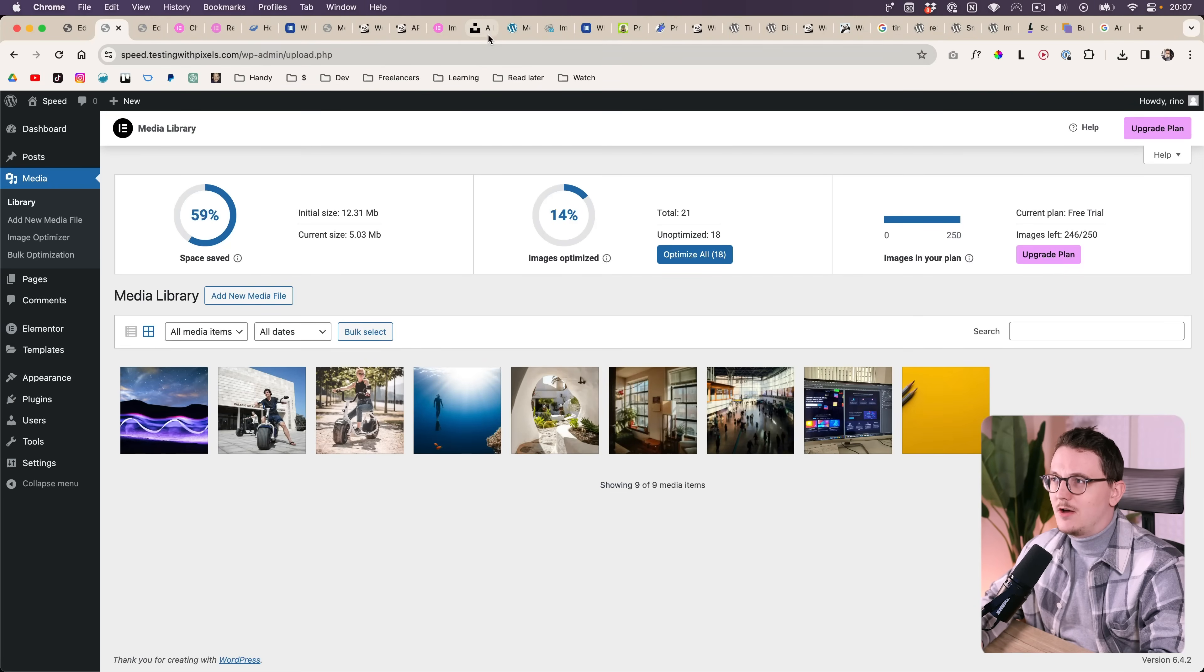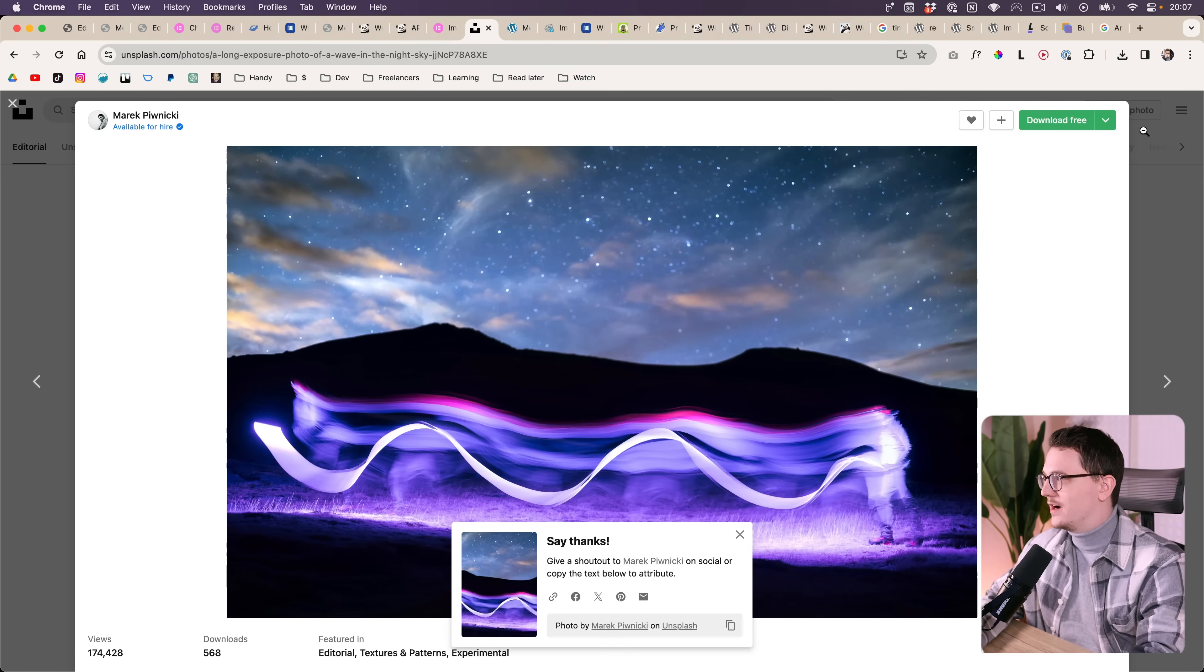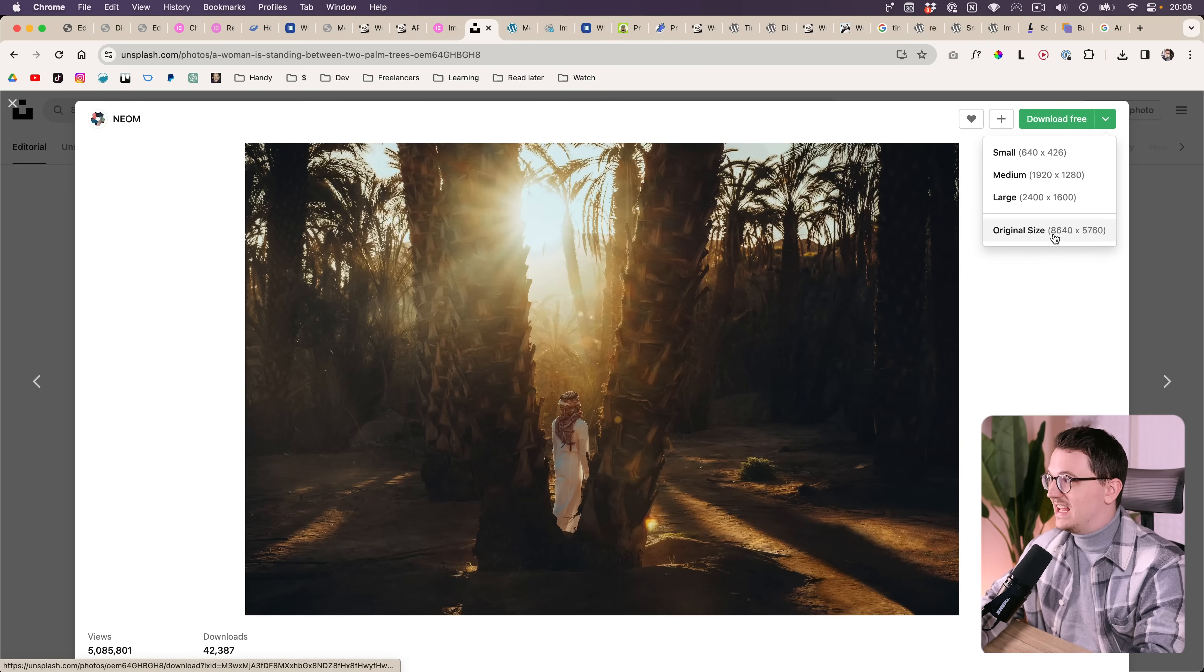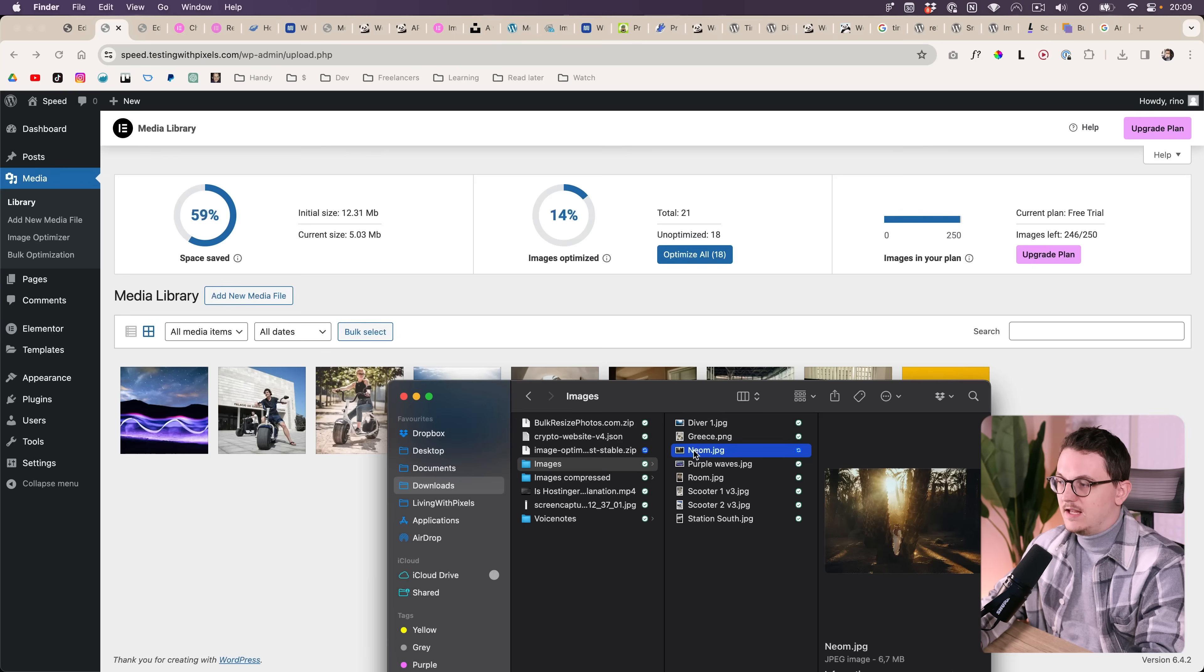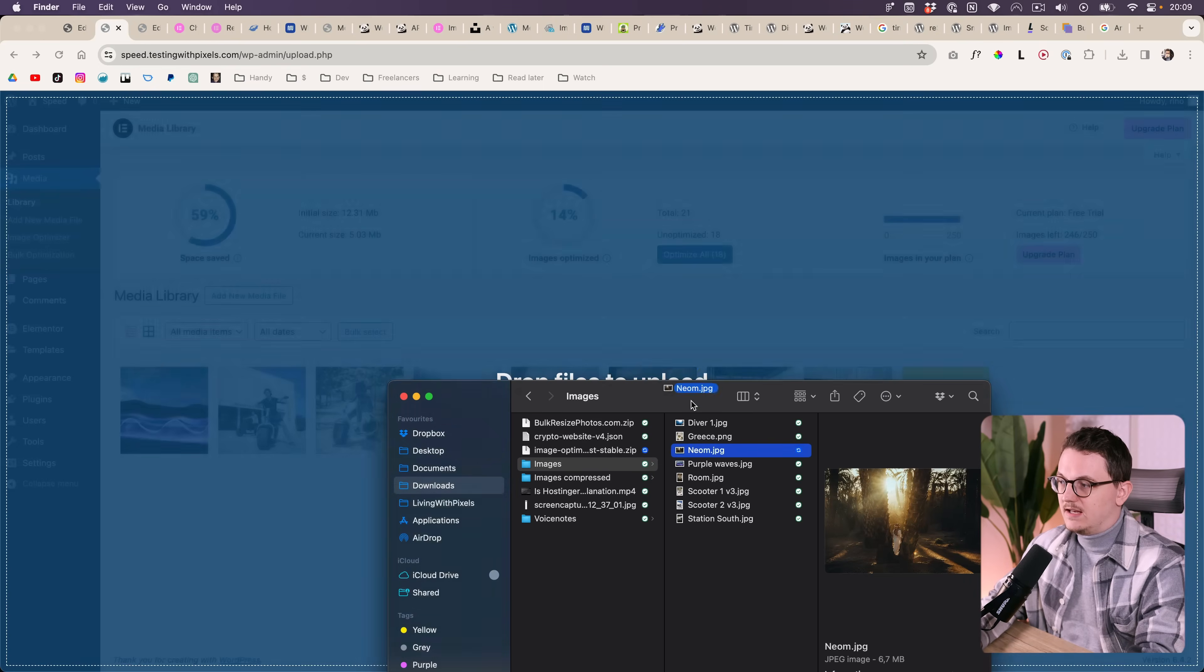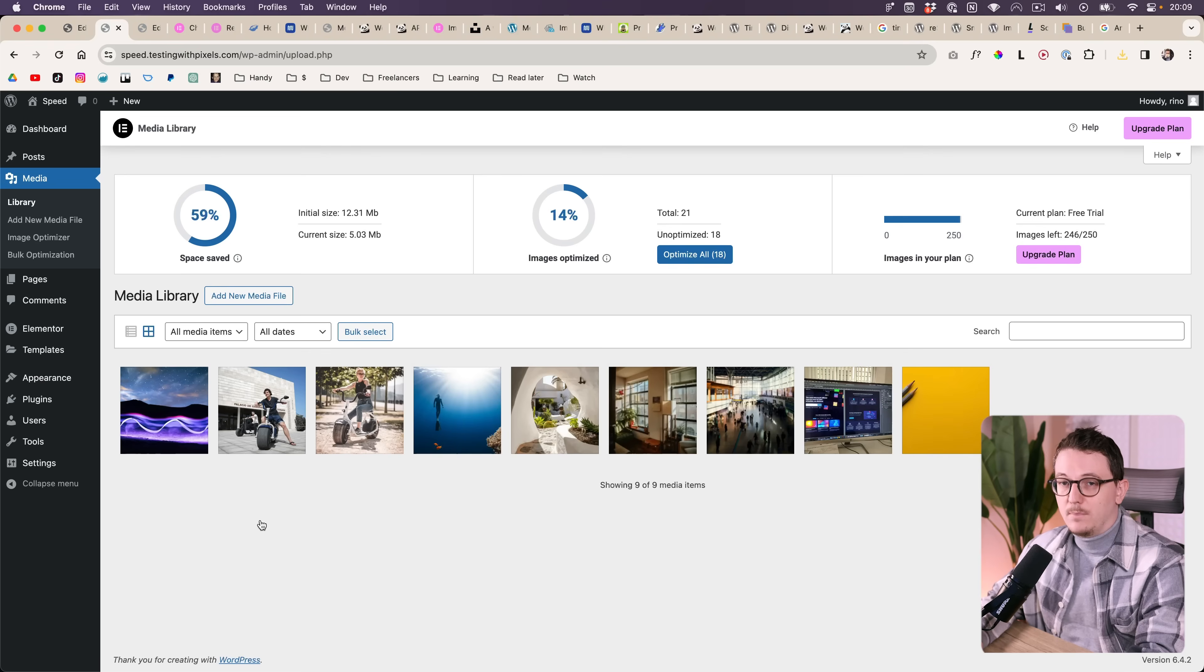So let's test it. We're going to download a massive image from somewhere. Here, this one 8000 by 6000 pixels. And then once you drag it in here it will start converting. But what is it going to do?